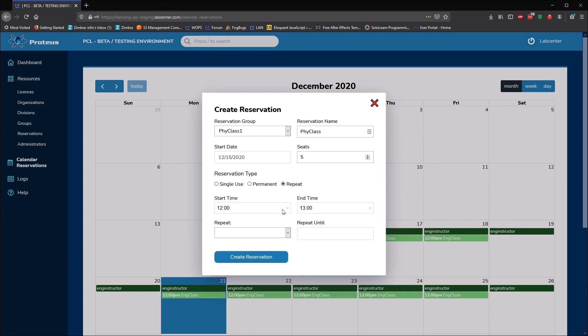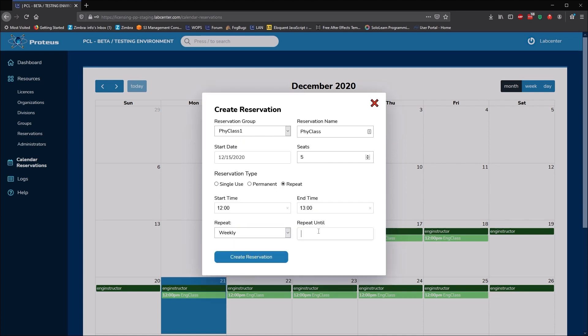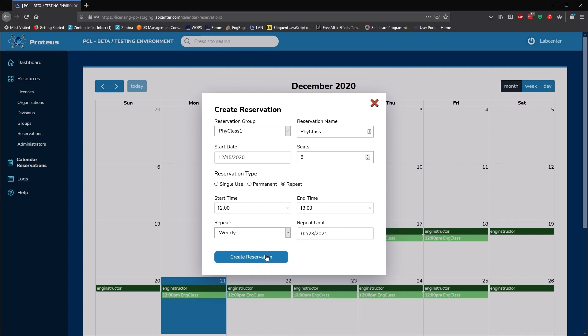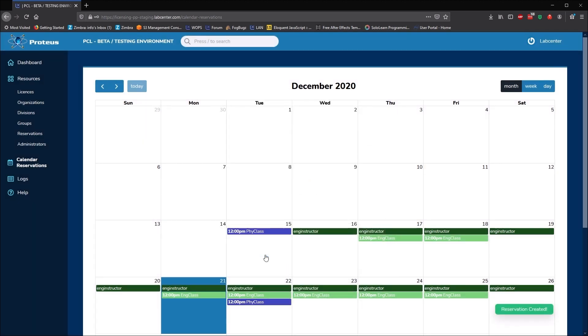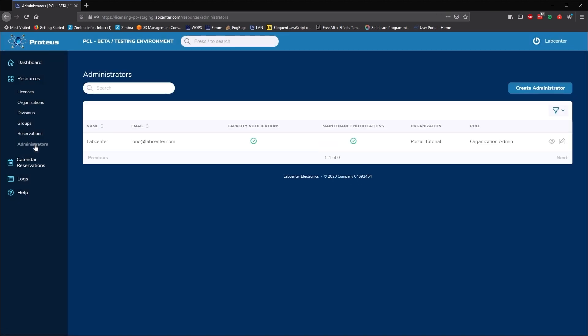Since we're logged on as the organisation admin, we can see all the reservations on a common calendar and we can create groups and reservations for all divisions.